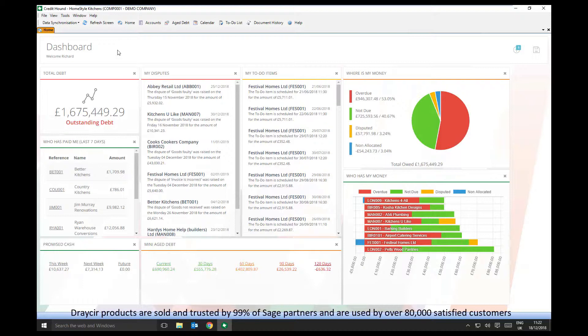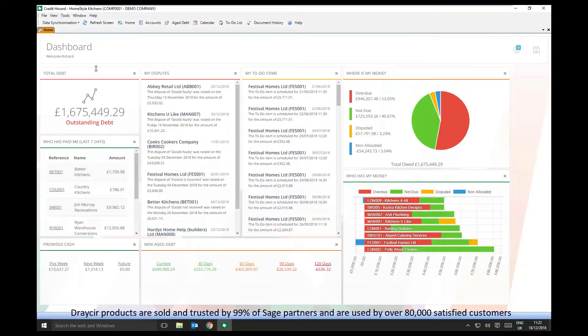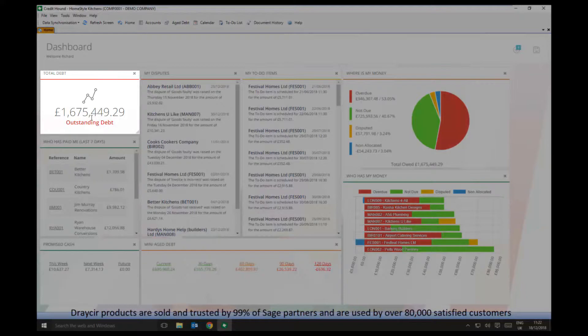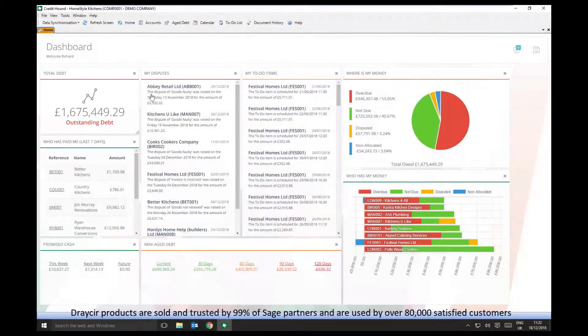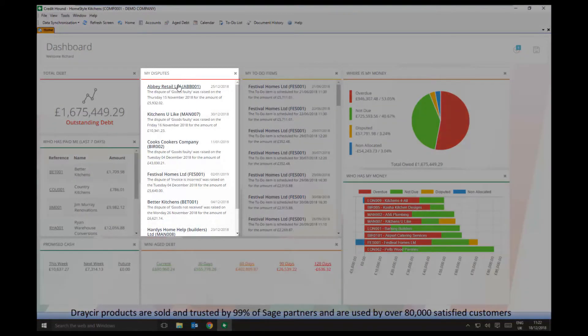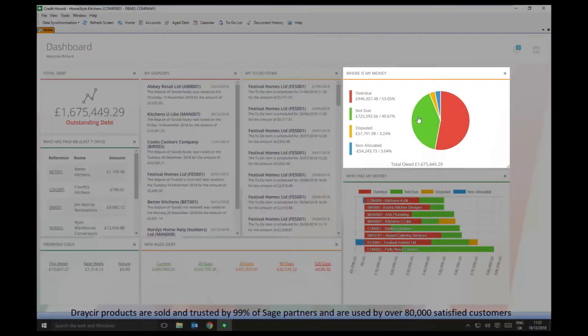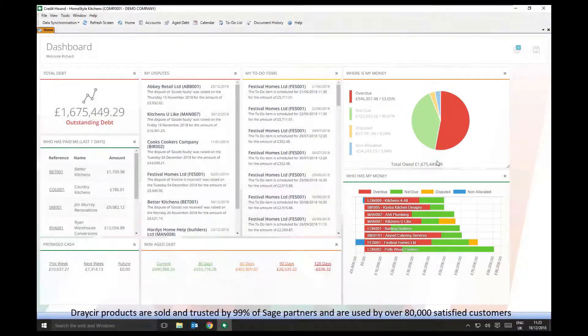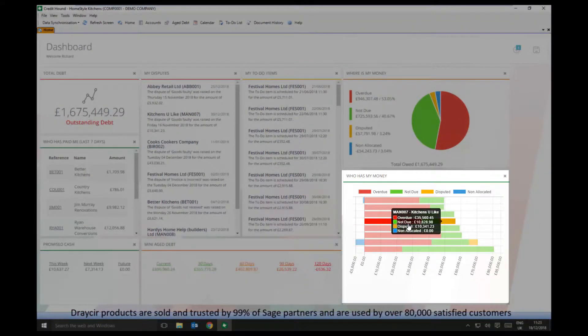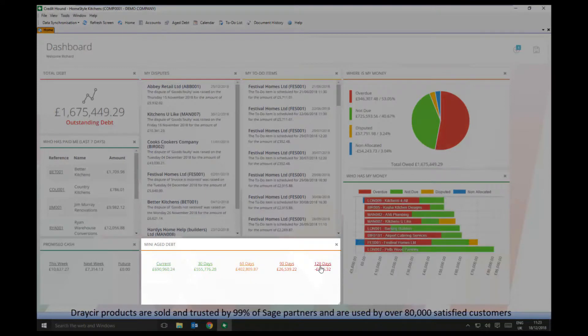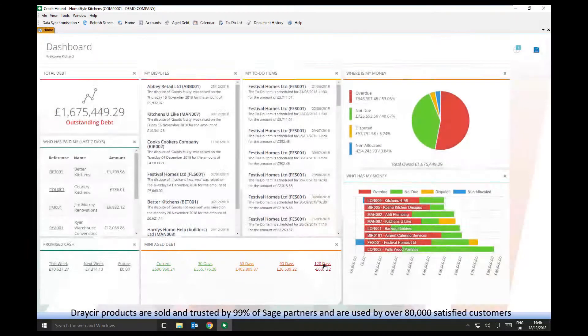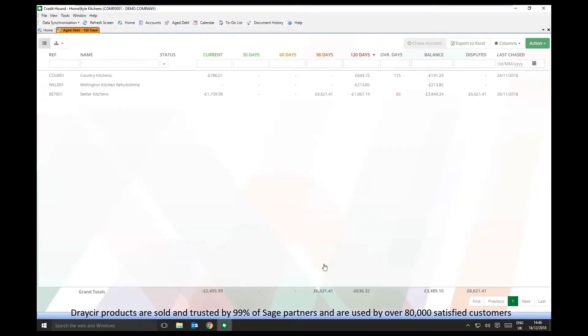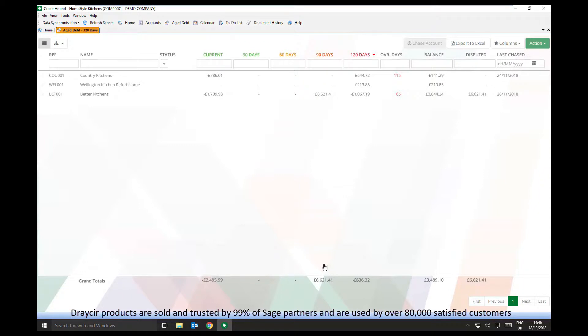On opening Credit Hound, there are a number of different widgets. These are designed to give the credit controller as much information as possible about the current state of their accounts. Many of the widgets are drillable to allow access to extra information. For example, the Aged Debt widget offers a drill down to view the debt for each ageing period.